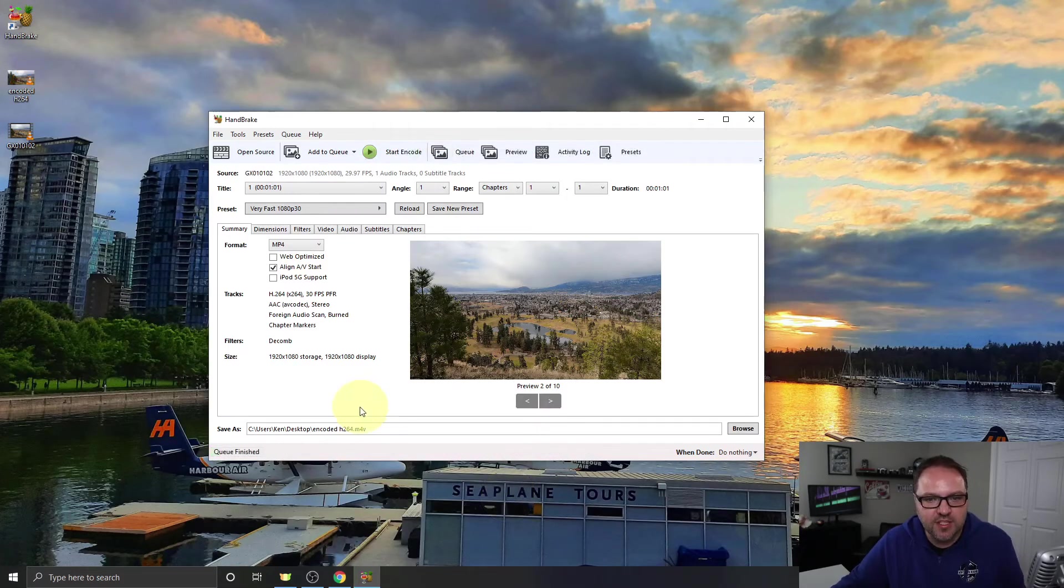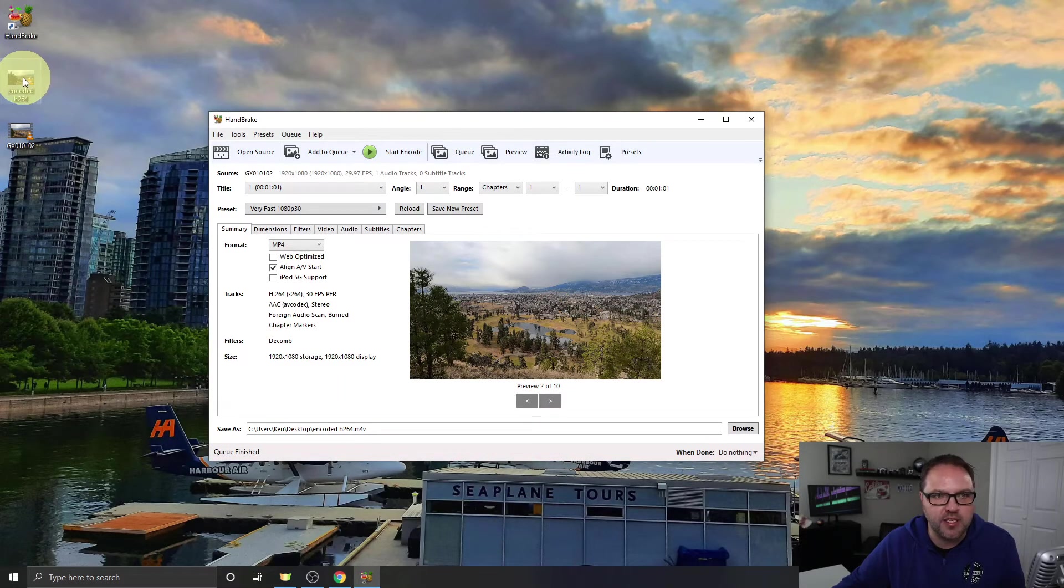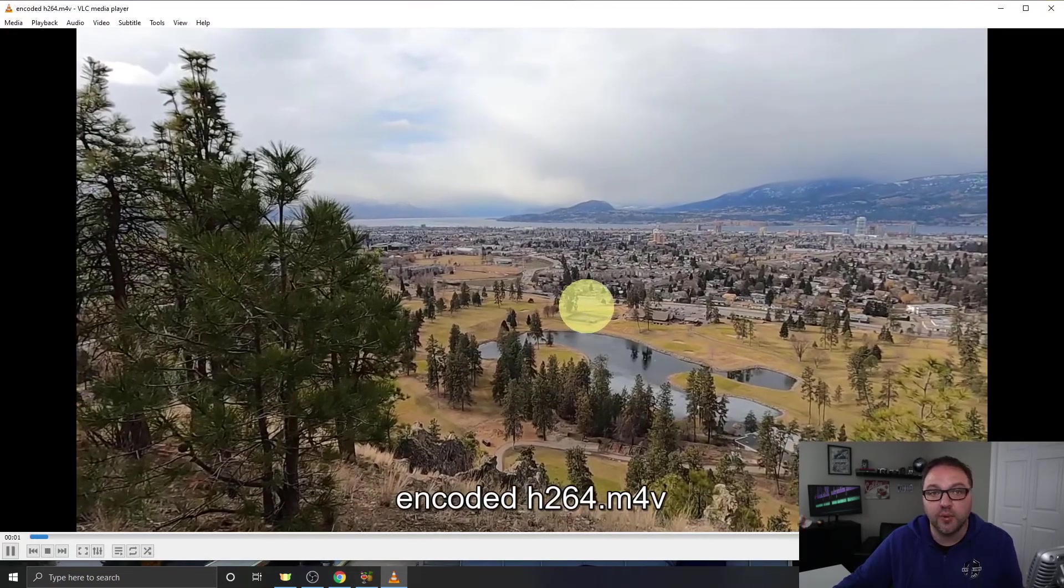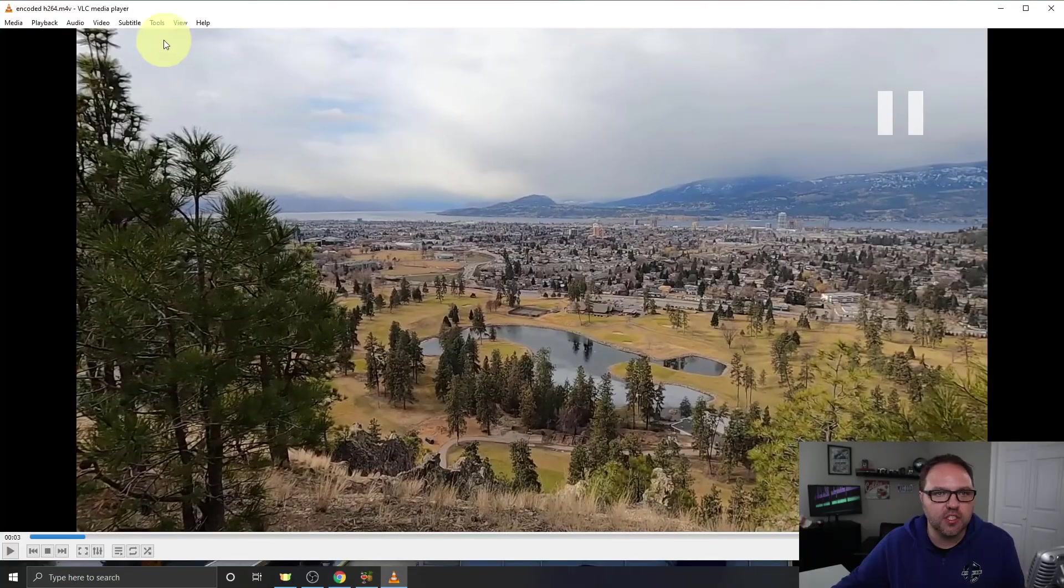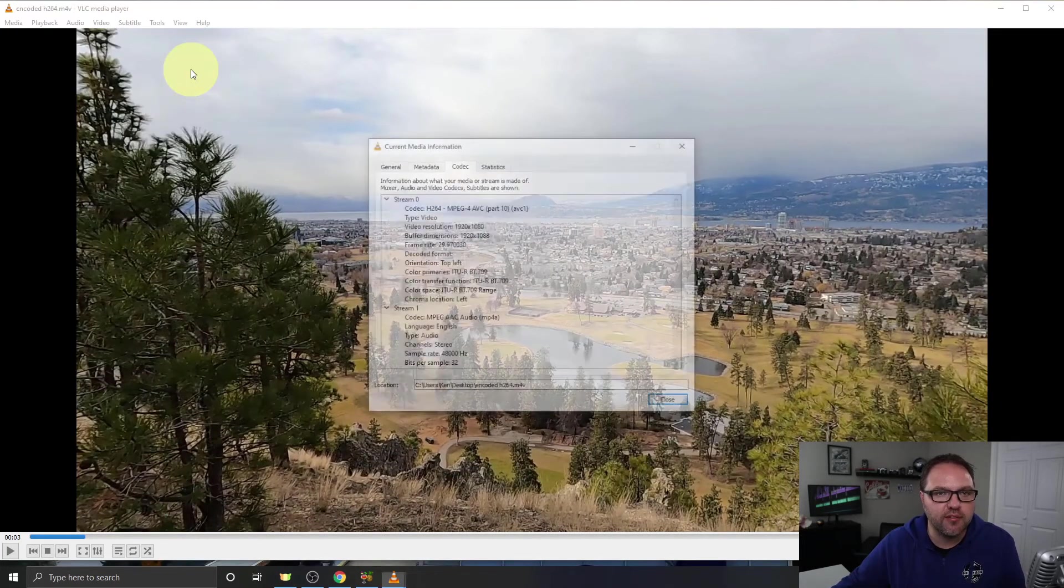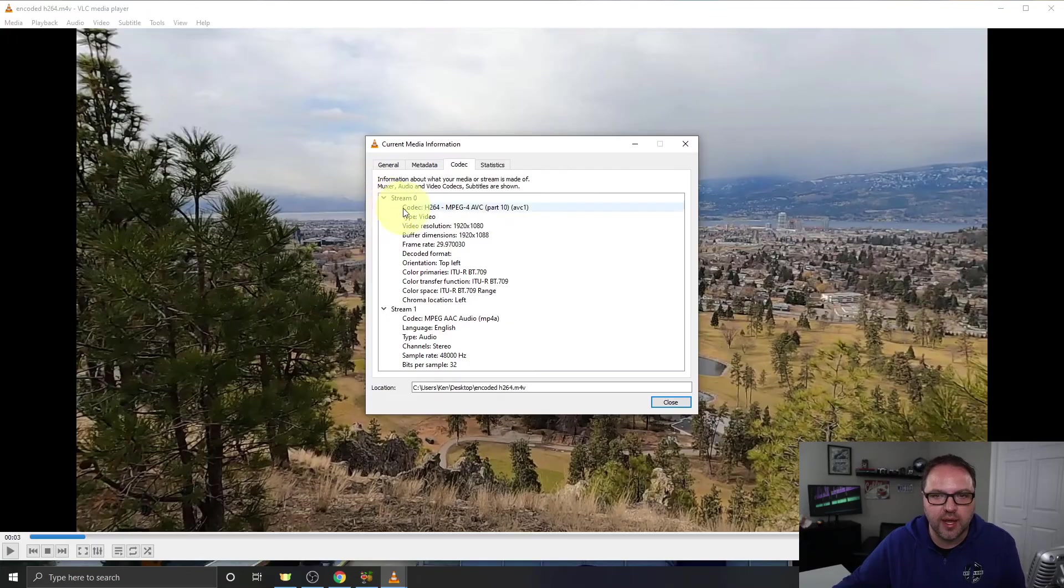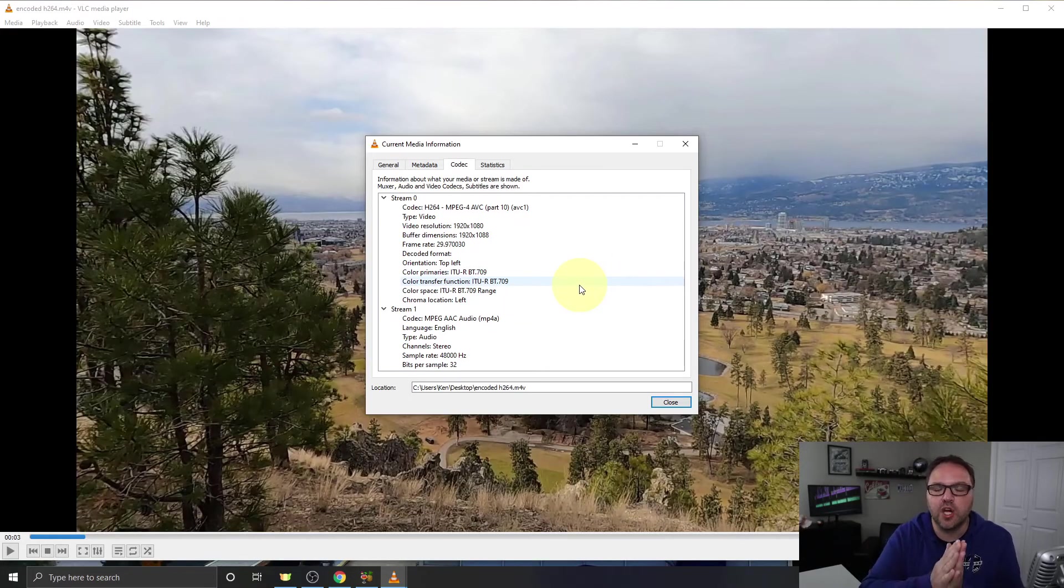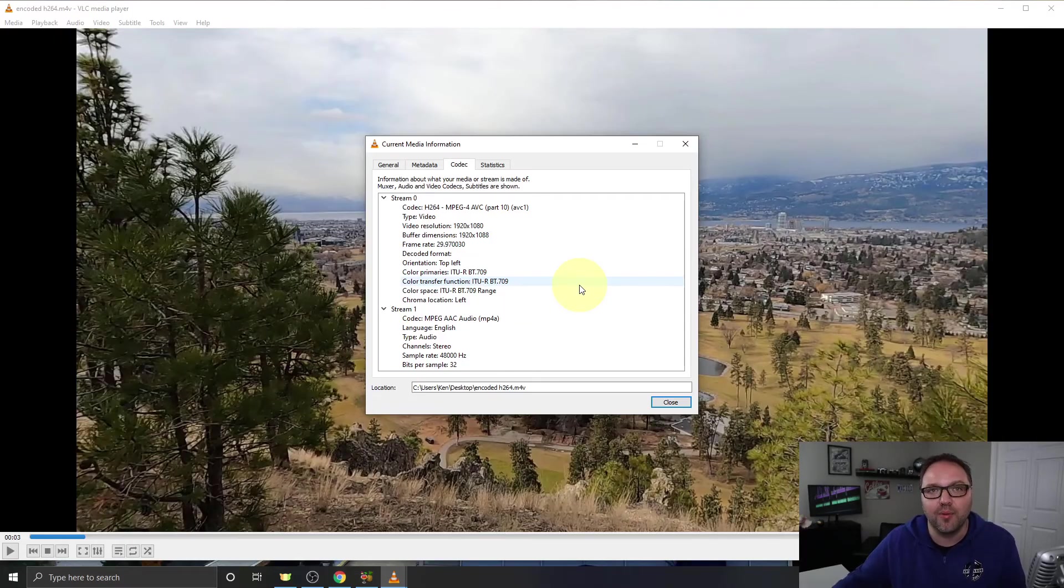All right, so that's all finished up here and you can see there's the file here on my desktop. Let me go ahead and play that for you. I'm just going to pause it here so we can have a quick look at the codec information. So we'll just go again to Tools, Codec Information, and you can see its codec is H.264 and MPEG-4 AVC. And it's really that simple to convert your H.265 or your HEVC files to H.264 with HandBrake.